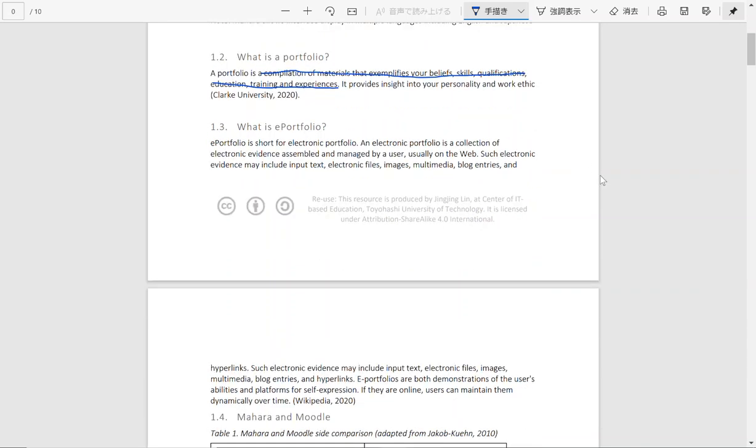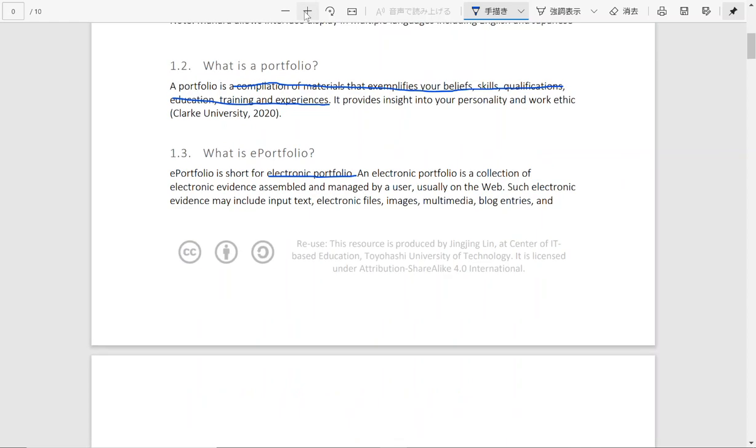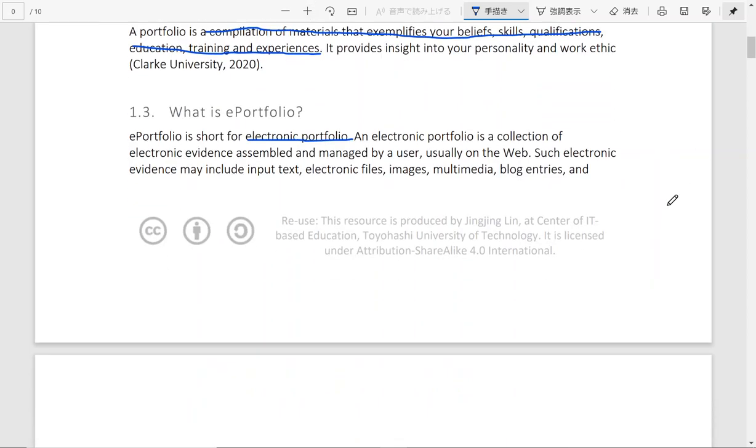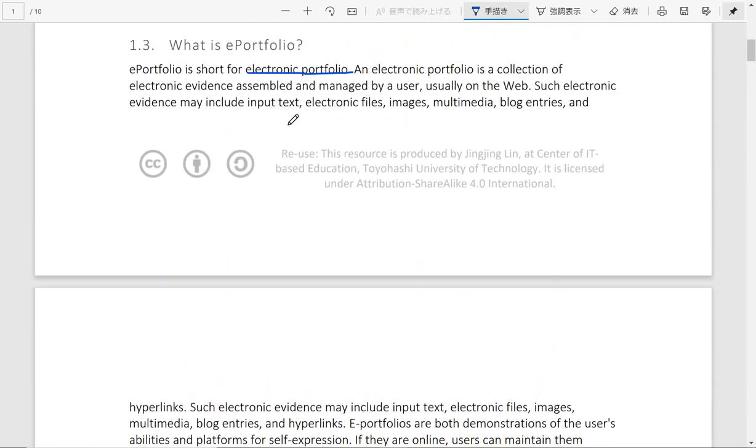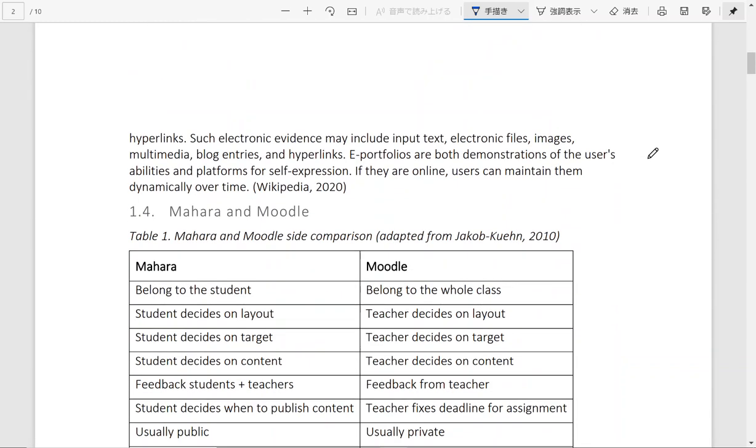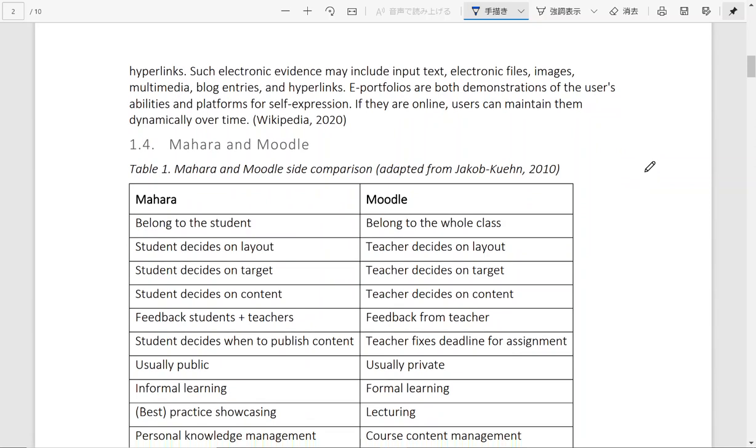What is an e-portfolio? It is short for electronic portfolio. An e-portfolio is a collection of portfolios that has been digitalized. So it is mainly distributed online. And it can include different multimedia types such as files, input text, multimedia, blog entries, hyperlinks, images, etc. They are both demonstrations of the user's abilities and platforms for self-expression.